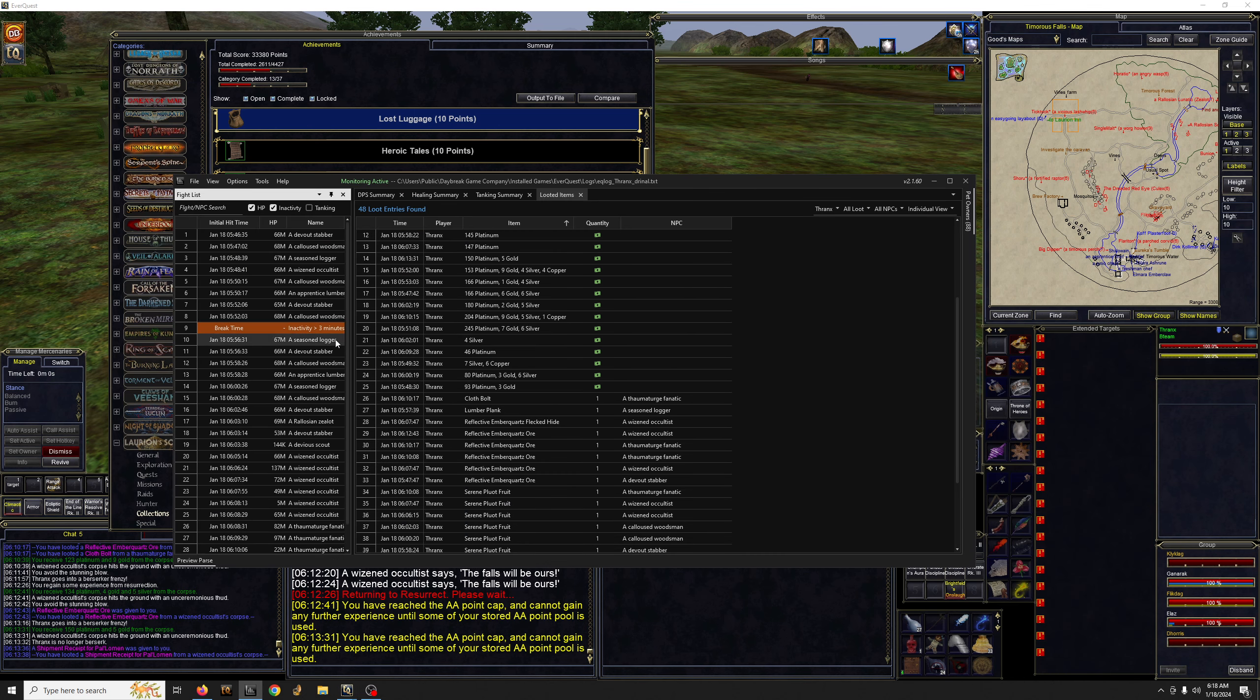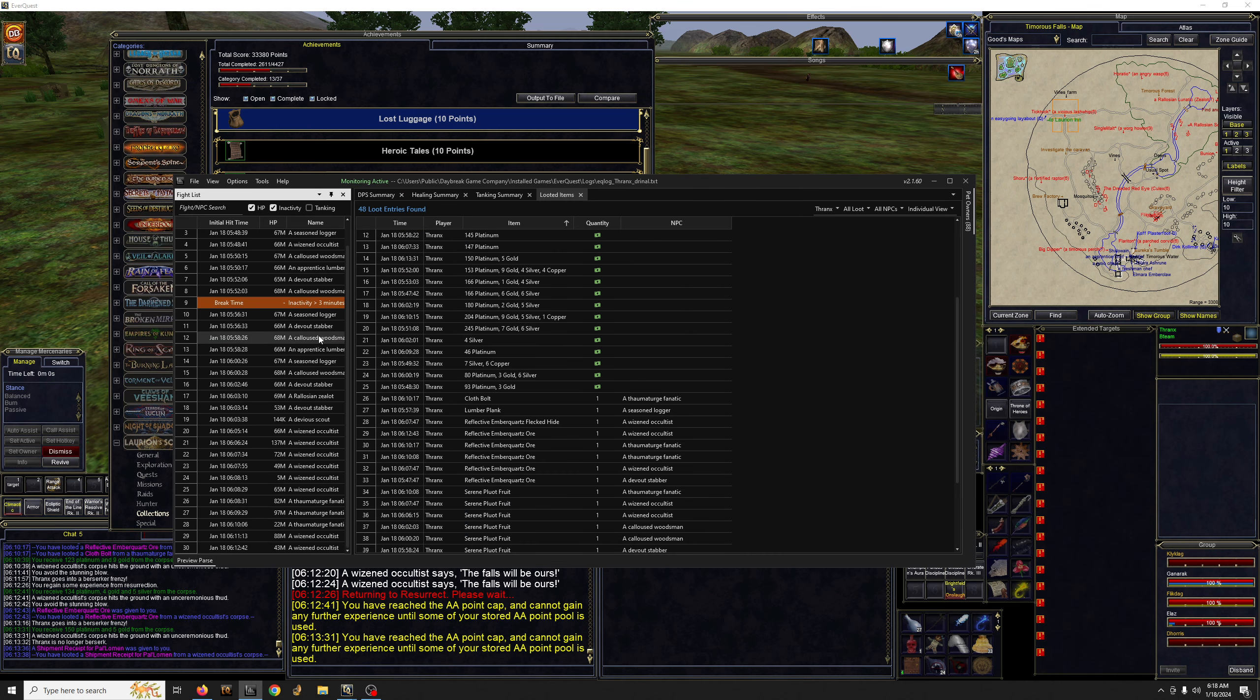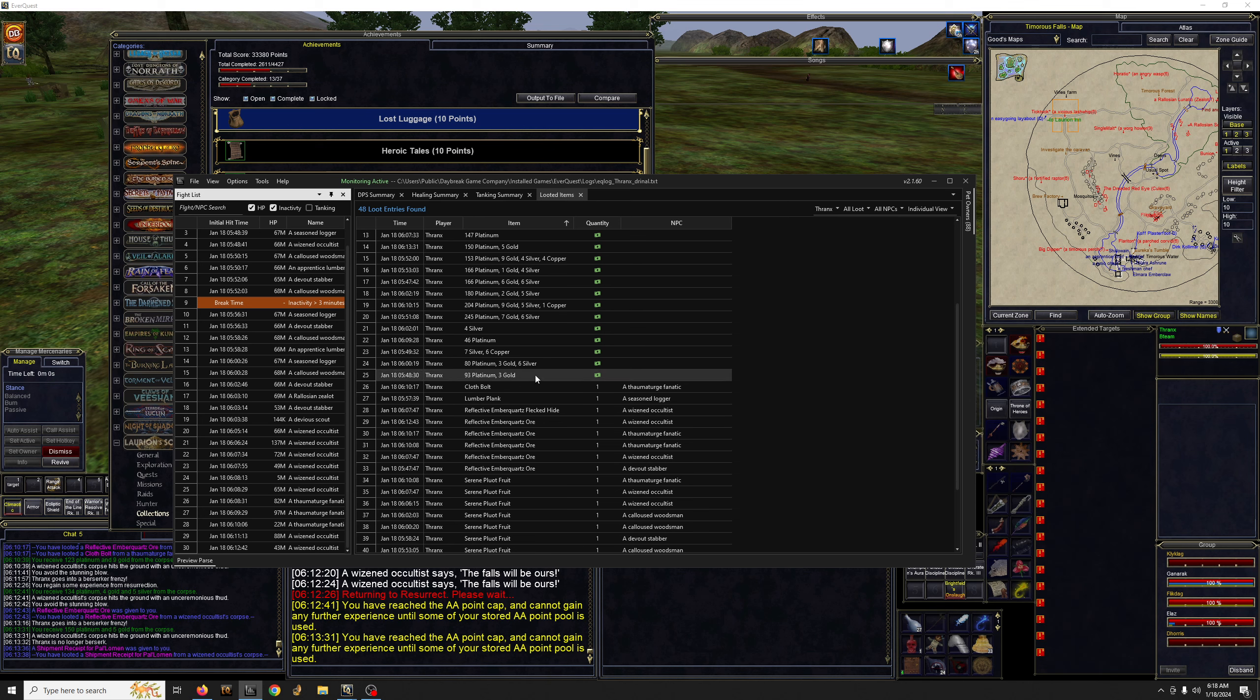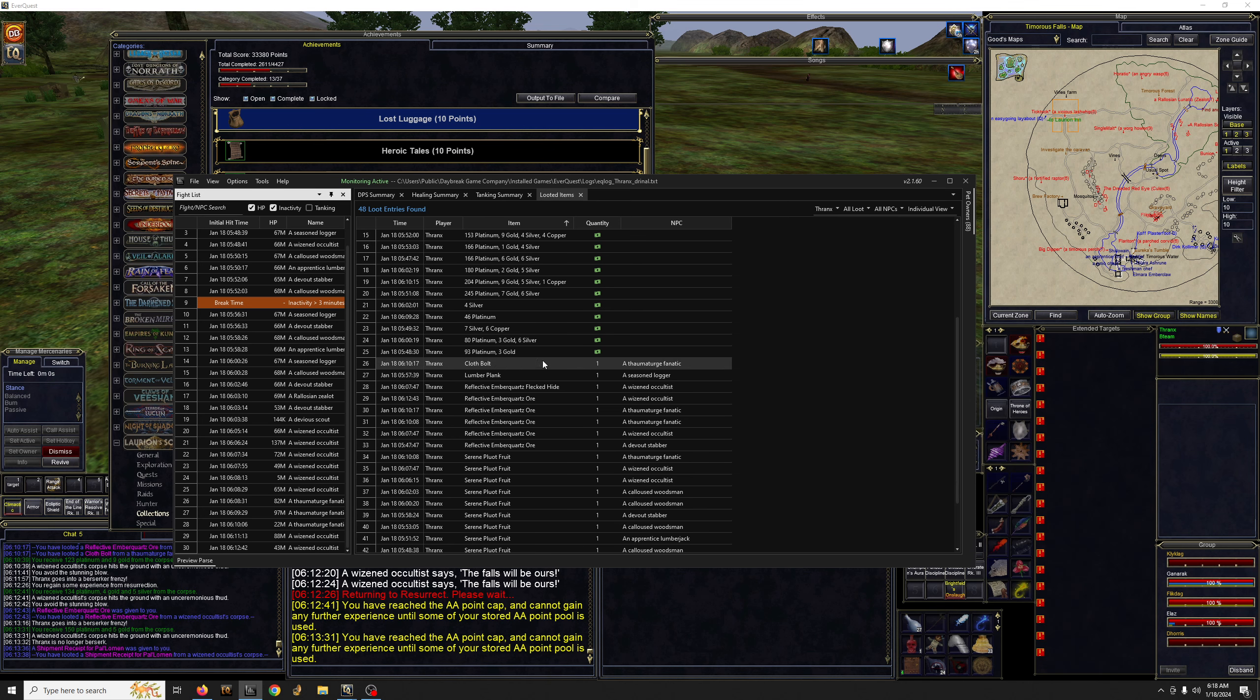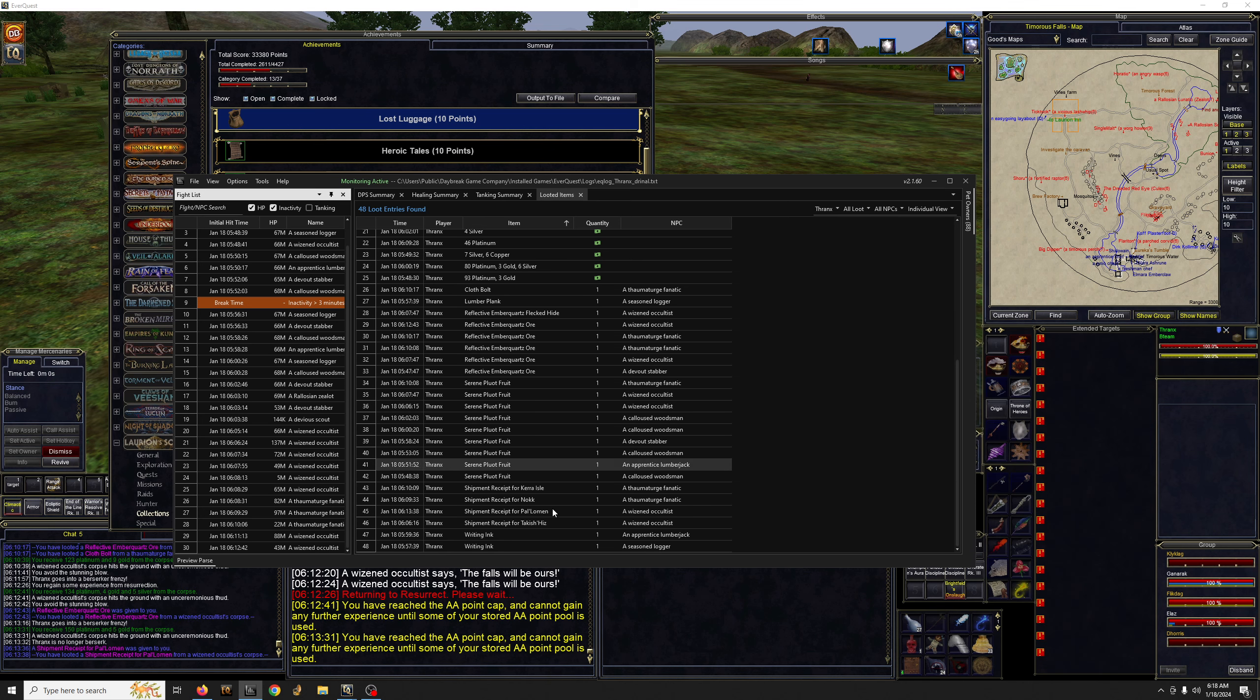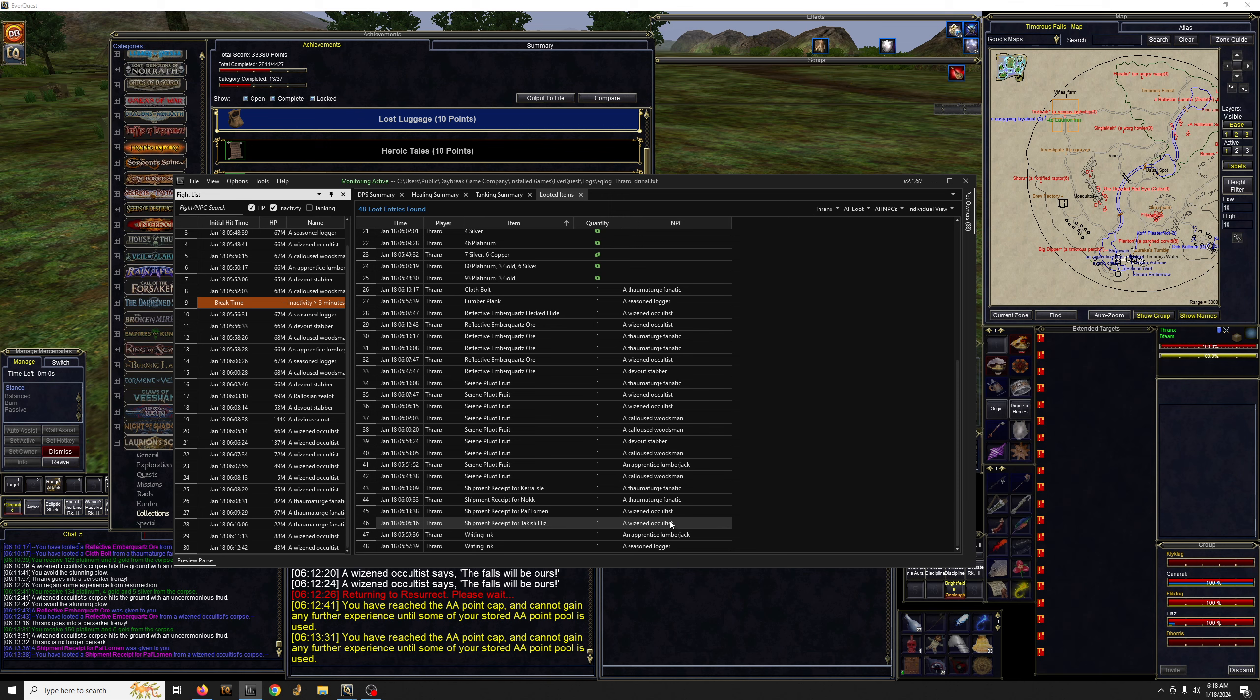Not much, like 30-ish mobs or so. The ones that dropped it were the thaumaturge, wizened occultists and things like that. The camps that I would suggest - best gonna be graveyard. It's pretty good, good density to those.